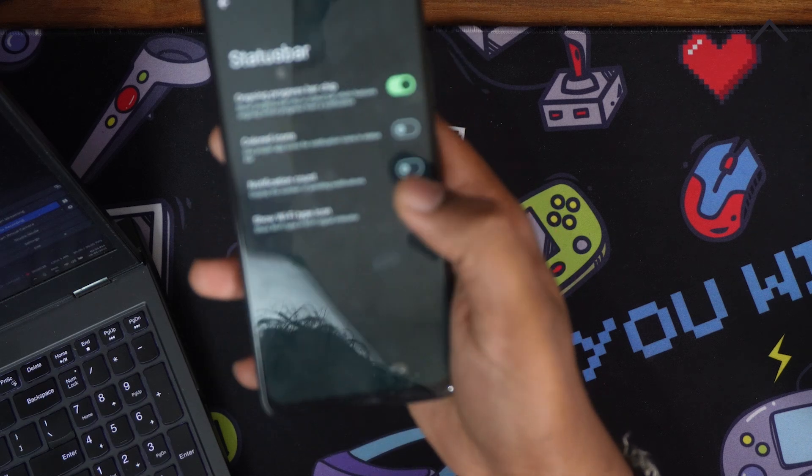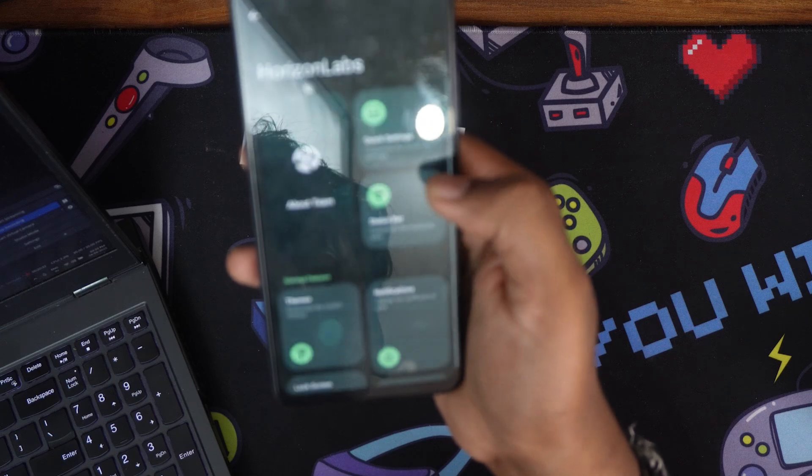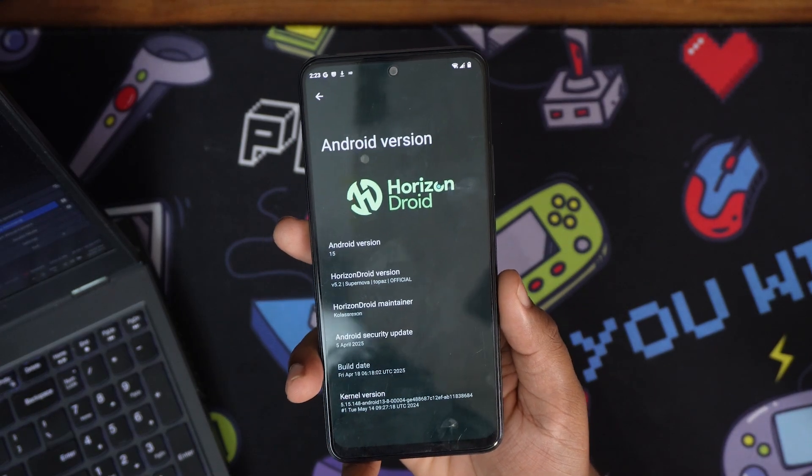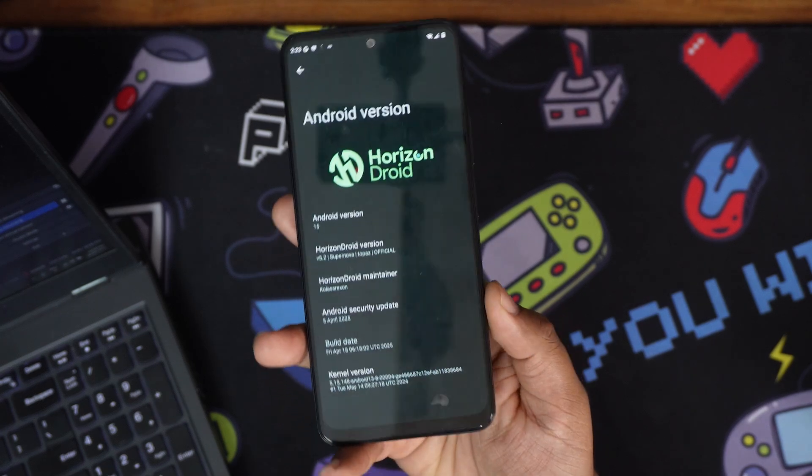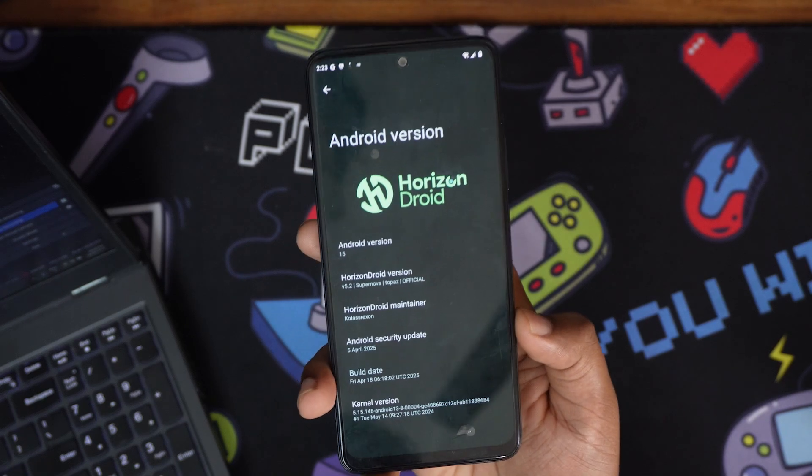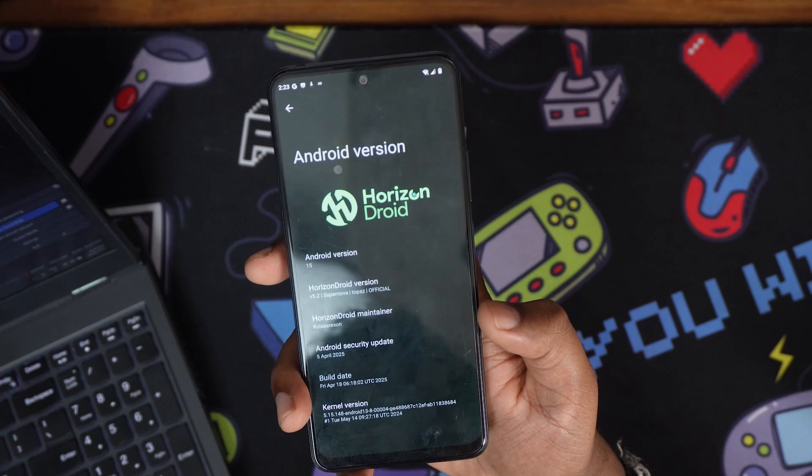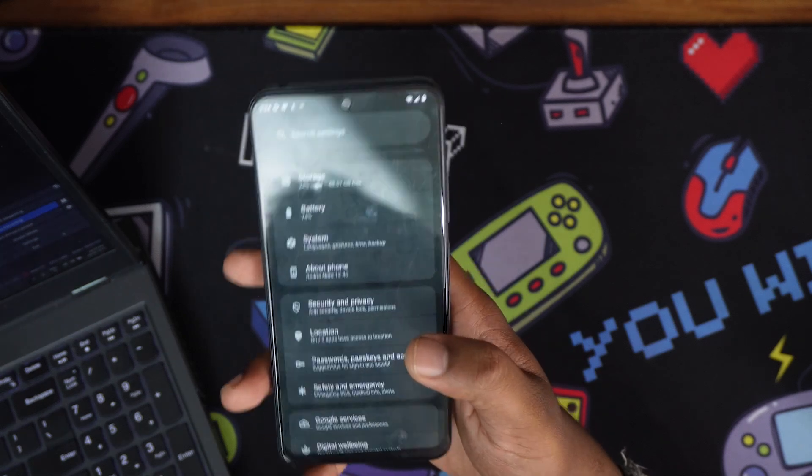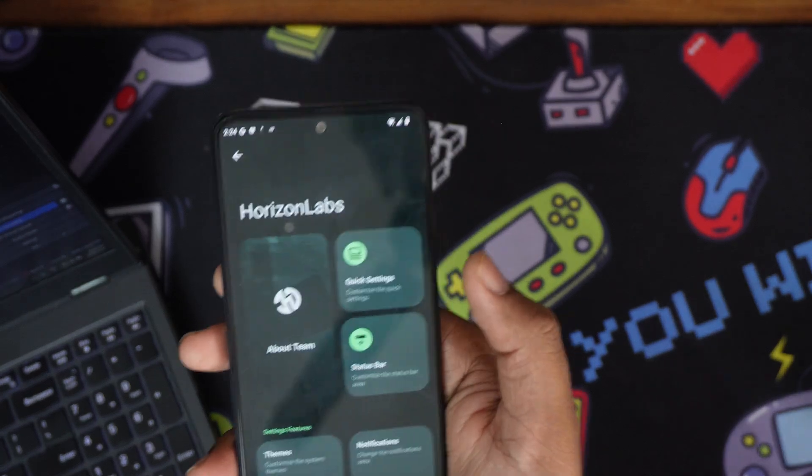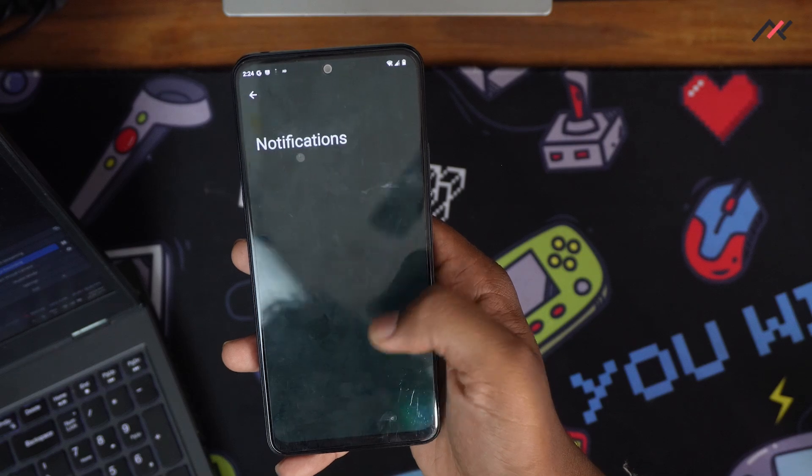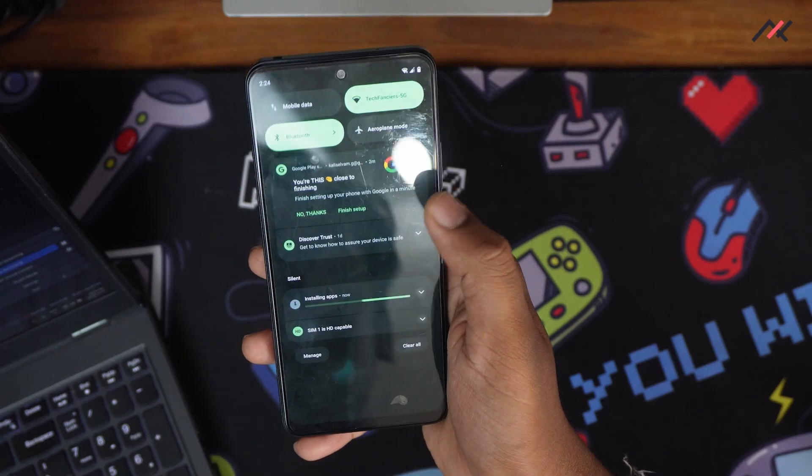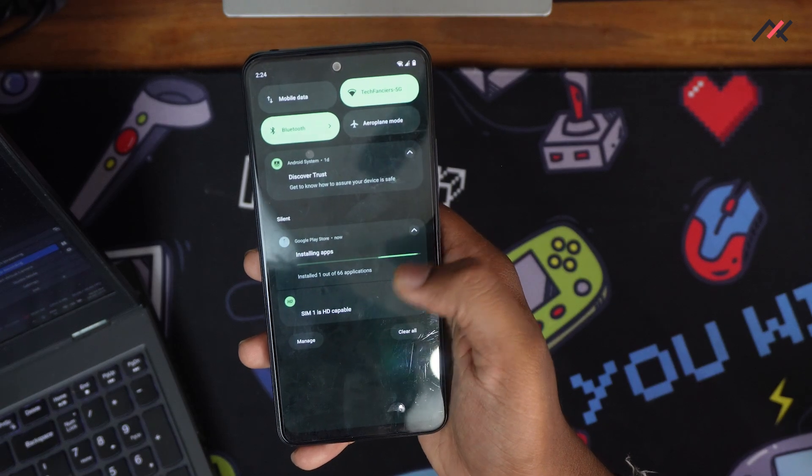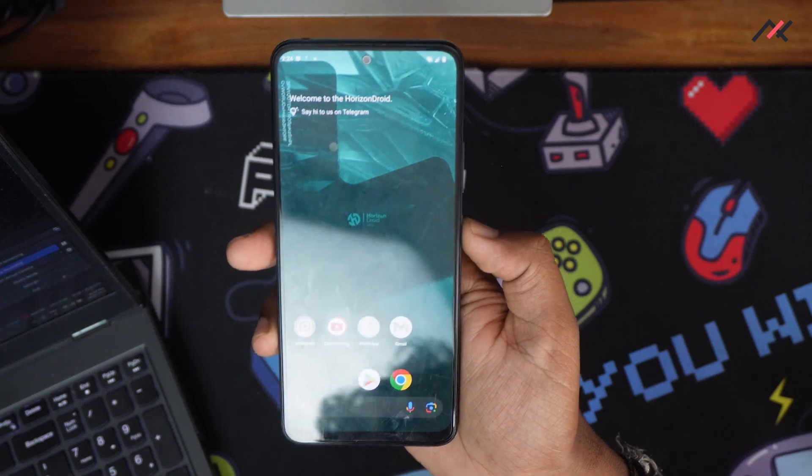Status bar—you have a few things. Quick settings—you have a few things. Horizon Android 5.2 Supernova, it's official. The security patch is the latest one, April 5th, 2025. Build date is 18th, which was listed yesterday. Kernel is 5.15.148. This looks fine, but I don't think there's much customization. I'll give it a try and test how it performs. These options are not visible—I don't know if something's downloading in the backend that's causing this.